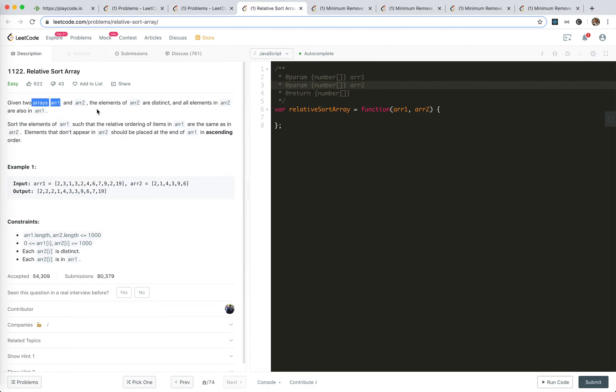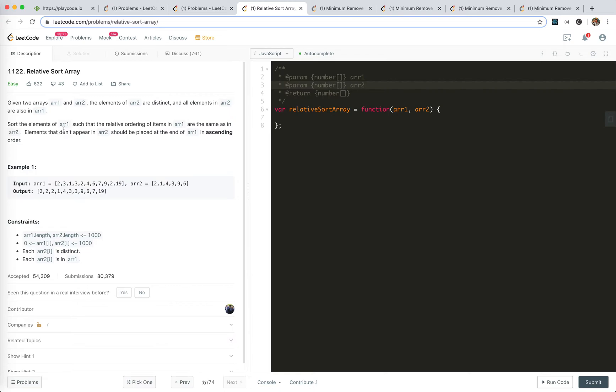We're given two arrays. The elements of array 2 are distinct, and all elements in array 2 are also in array 1. Sort the elements of array 1 such that the relative ordering of items in array 1 are the same as array 2. Elements that don't appear in array 2 should be placed at the end.